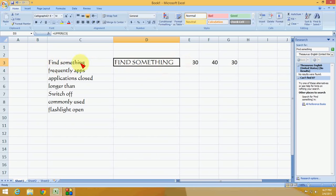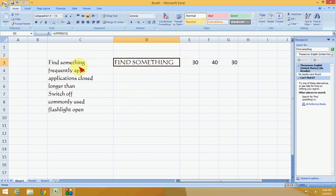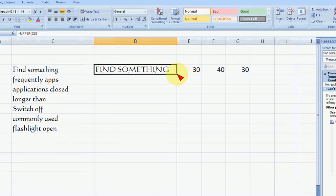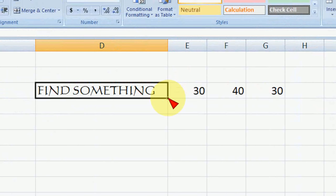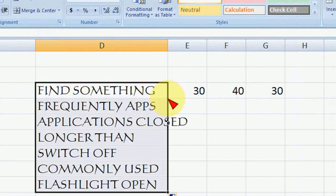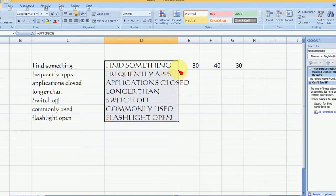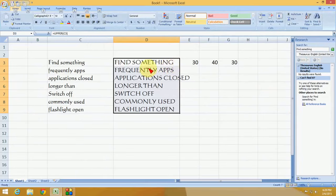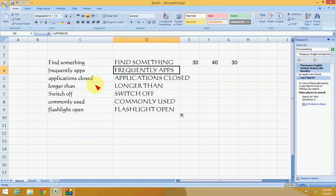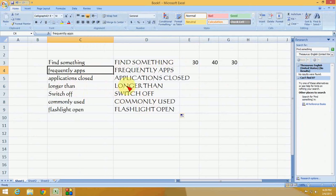You can see 'Find Something' is converted to capital letters. To apply this to all rows, just double-click the fill handle. This will apply the formula to your entire column and convert everything to capitalization.